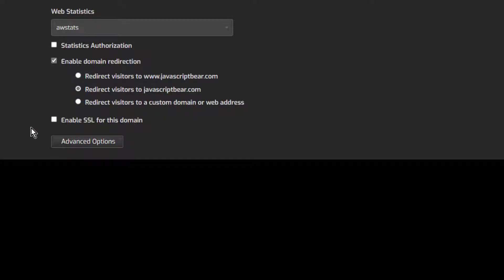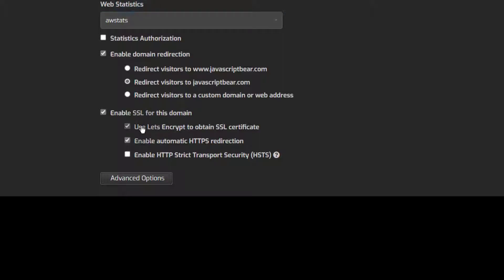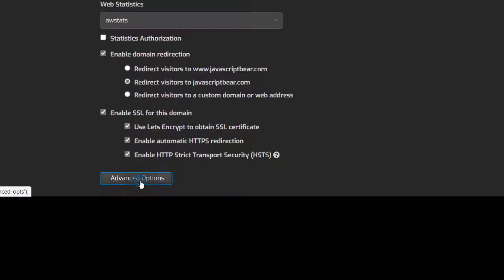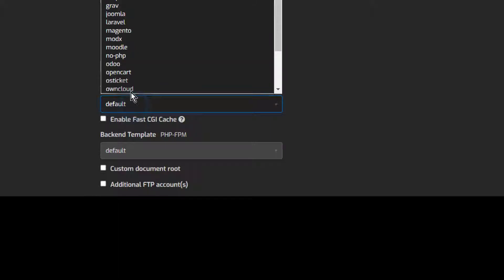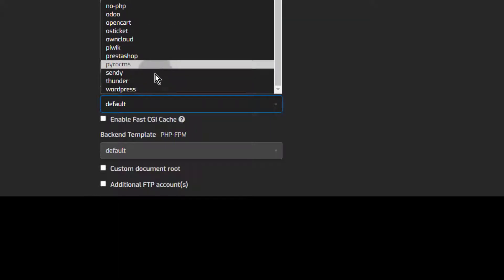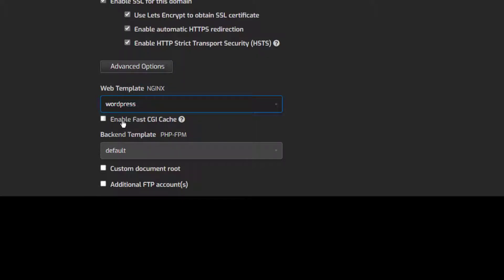You can enable SSL using Let's Encrypt, and then enable automatic HTTPS redirection — that's going to redirect all traffic to your HTTPS domain. You can enable HSTS, and most of the time you definitely want to do that. Just enable HTTP Strict Transport Security because most browsers nowadays support it. And then under Advanced, you can change various settings — you can choose a template for Nginx. So if you want to run WordPress, you'll need to choose the WordPress template.